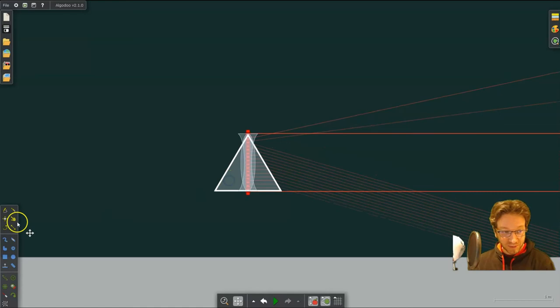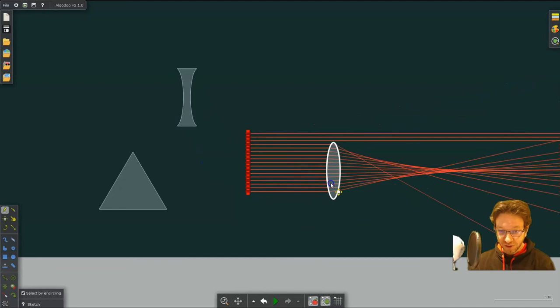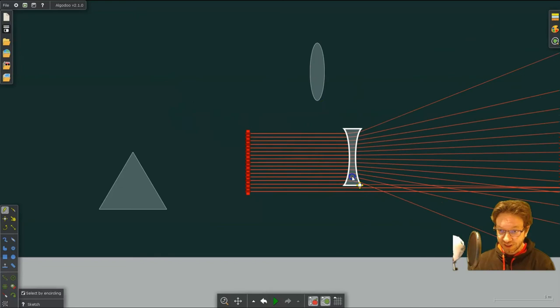Now these are going to be lenses, not mirrors. So as you can see, the converging one converges our rays. The diverging one diverges them.